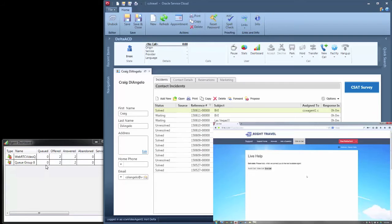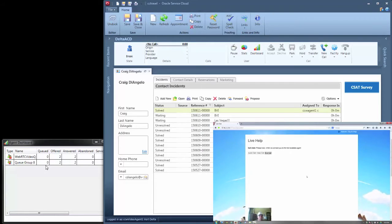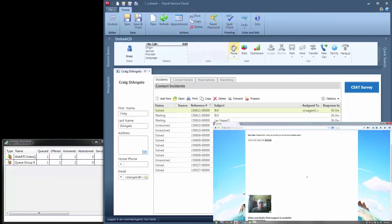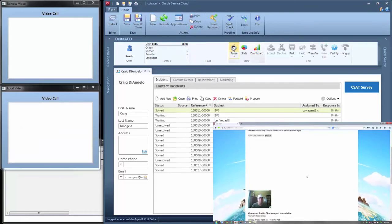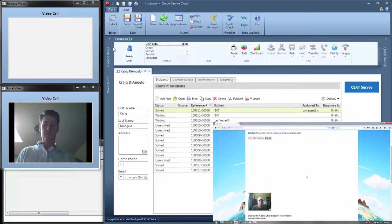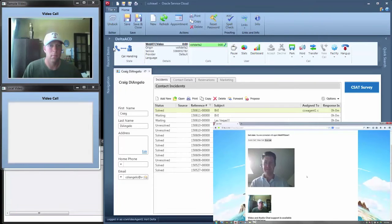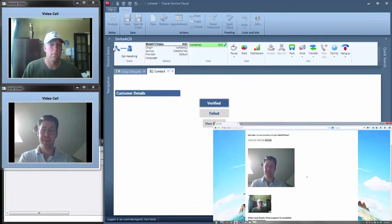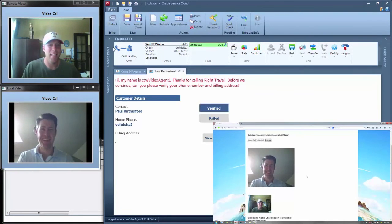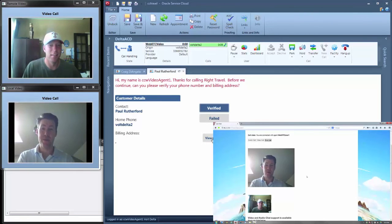In the background, you can see the agent's experience in the Oracle Service Cloud. The agent is in a ready state and sees a call come in to his media bar. The agent uses the embedded softphone and video client to answer the call.